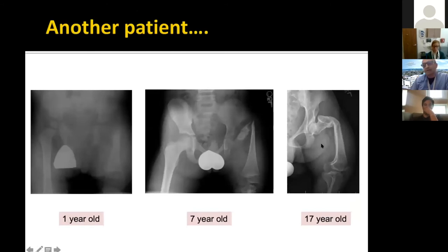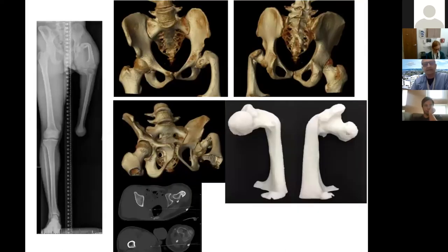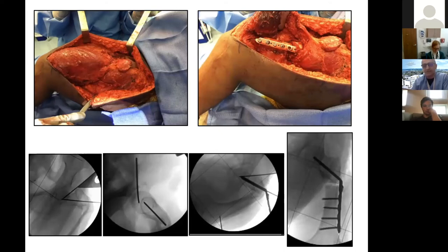Another patient: seen at age 17 — had a Syme amputation as an infant but the family denied follow-up care for years. What appeared as a fracture was actually unossified cartilage, which eventually ossifies. We performed a super hip procedure, using 3D printing at UCSF to plan anatomy. About a year out, he is very happy, can wear his prosthesis, and even danced while wearing it.